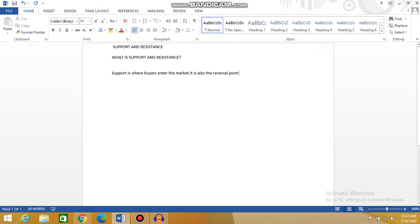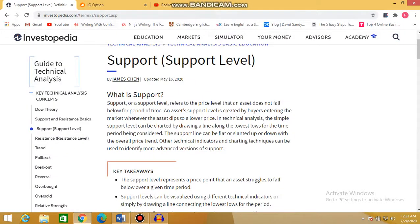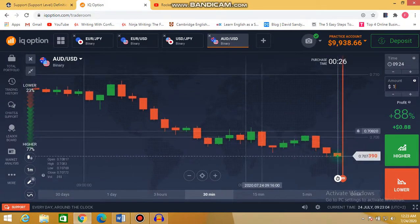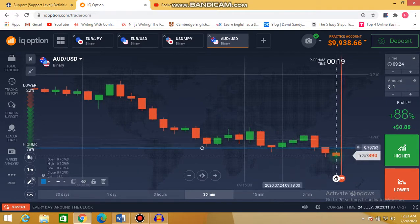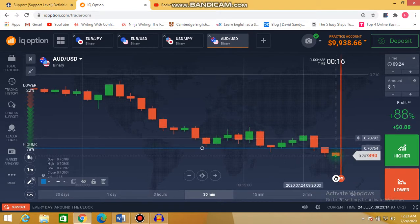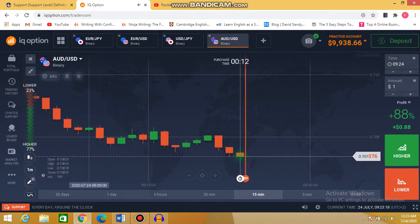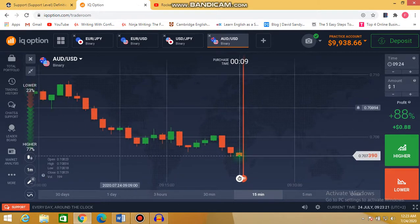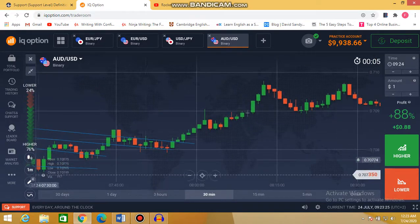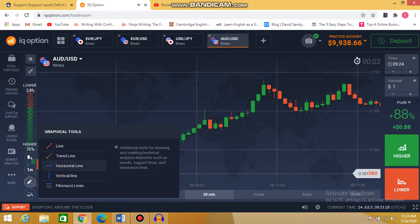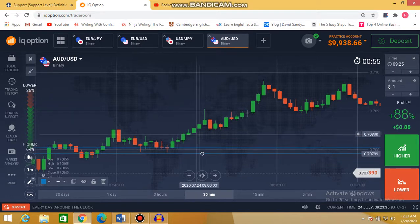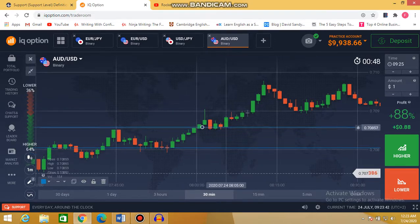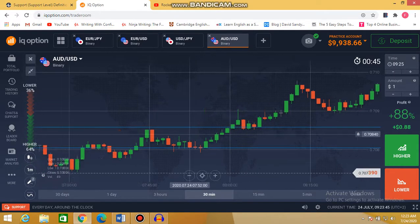For example, if you want to see a trend reversal, it is here — at this point the market reverses at this area. So this is a support area where strong buyers enter. A support area is where many buyers enter. You can see another support area here, and also here — support areas where buyers enter strongly.